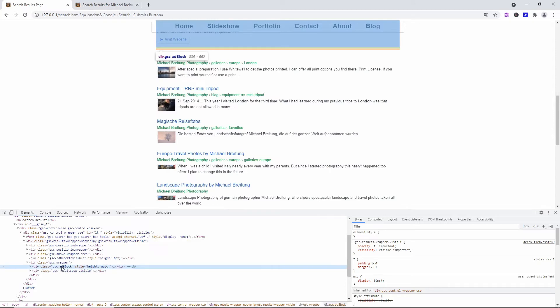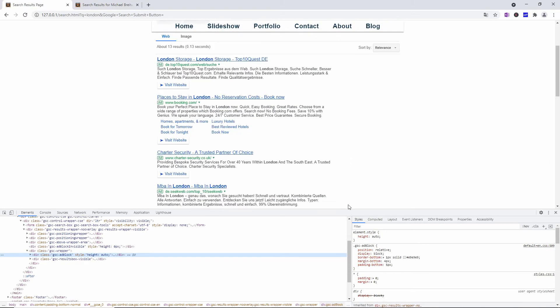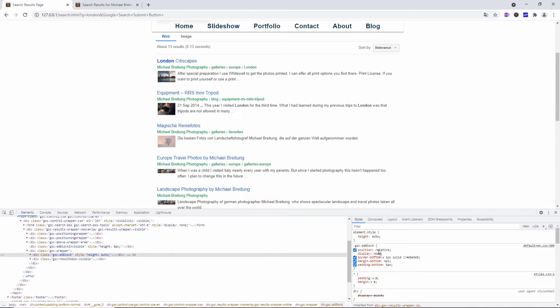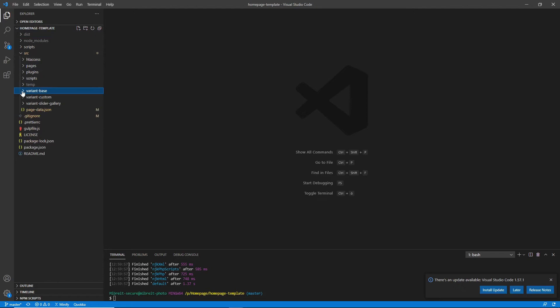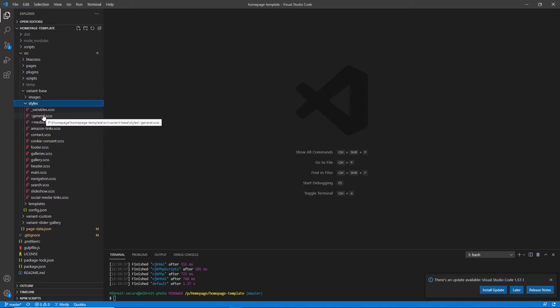Inside the gsc-wrapper you can already see there's a div called gsc-adblock, and then here's the results box. If we select this div and change its display from 'block' to 'none', voilà — it's already gone. So that's the first thing. Now I just need to do this in the real CSS for my home page or my template, so let's head over to that.